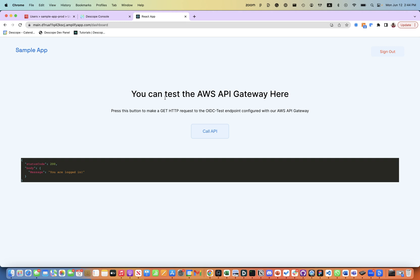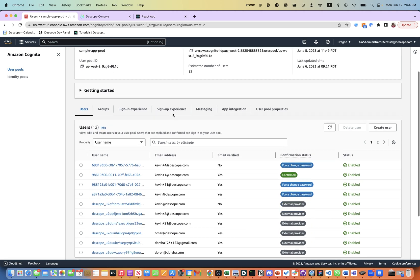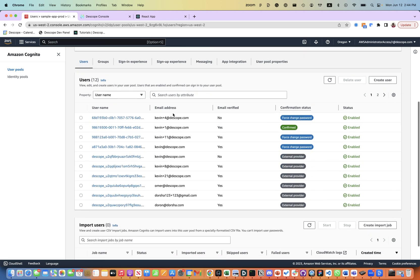Now let's see how we set up this whole environment. From a setup perspective, we have set up the Cognito user pool here as a sample.